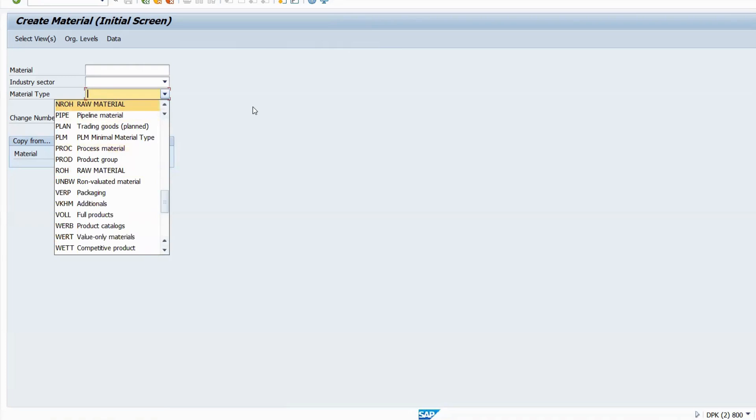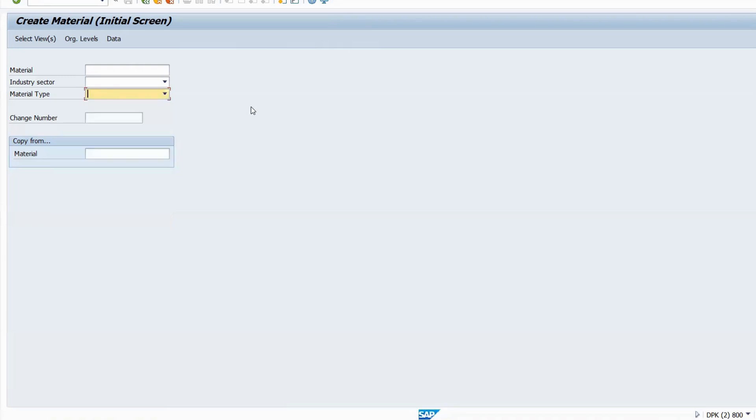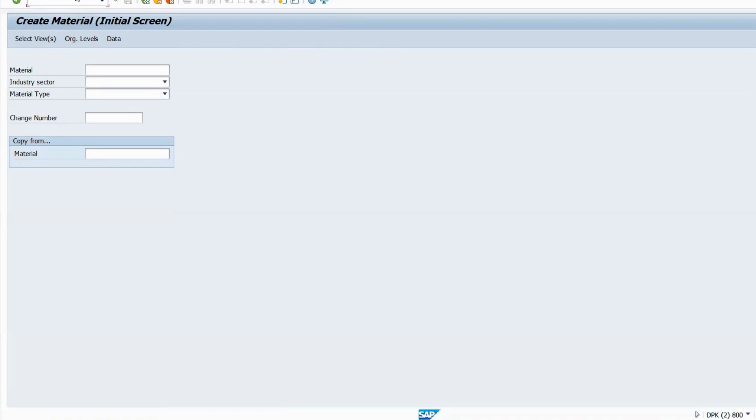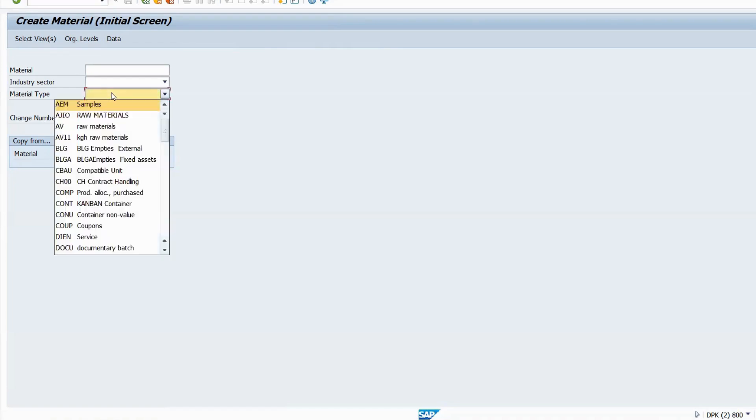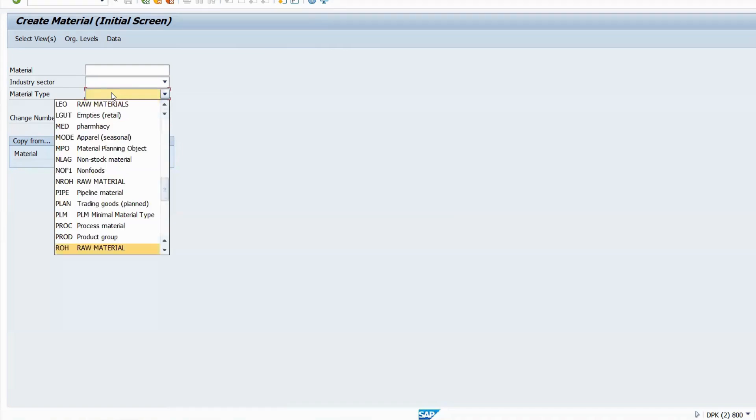It's a small mistake, but that's reflecting a lot. Ideally, why you are getting that account assignment error - in configurations for material type, you have to select valuation value update and quantity update. You have done that configuration for ROH, but you have created material for N ROH. That is the reason you are getting an error. Hope it is clear.